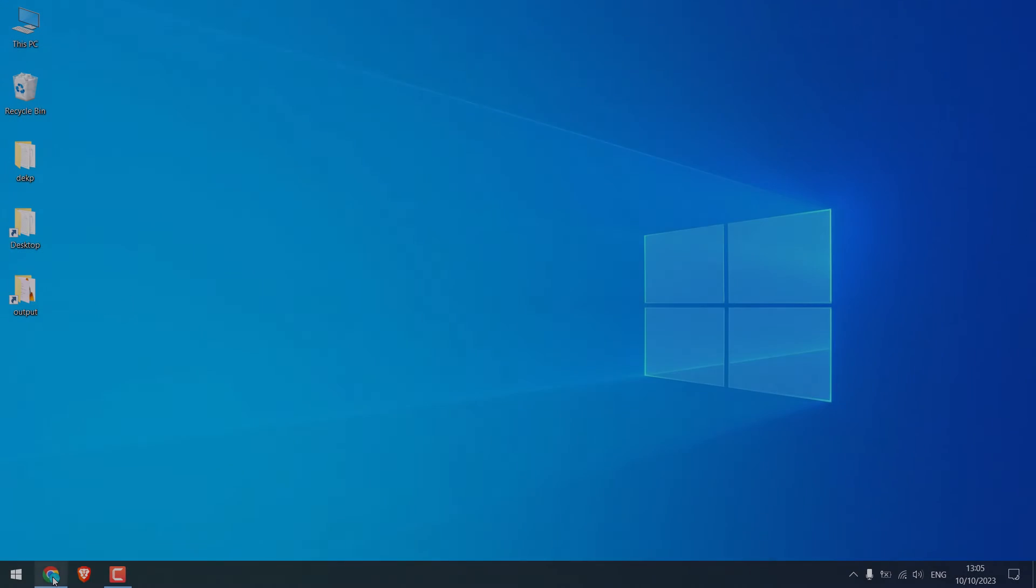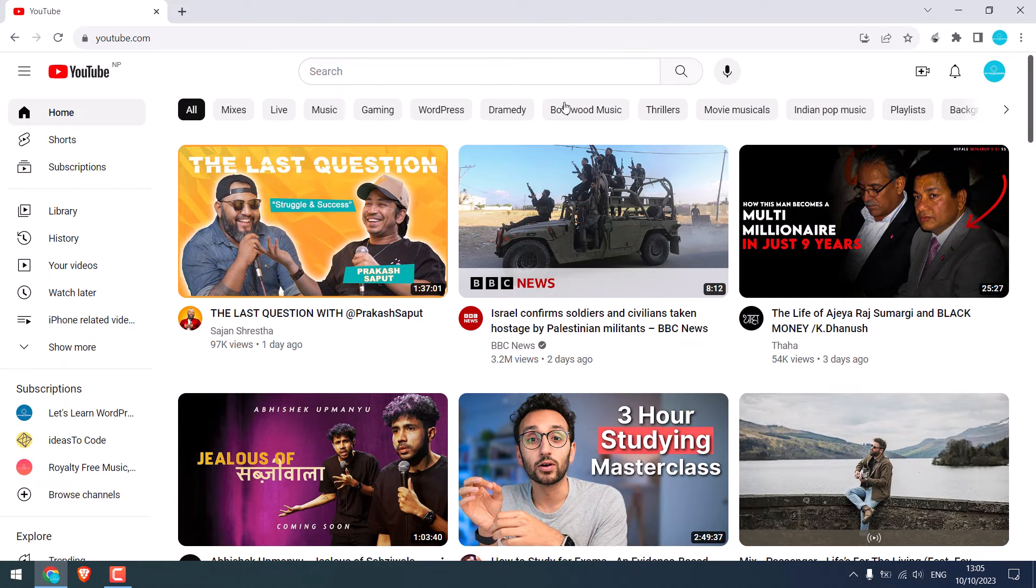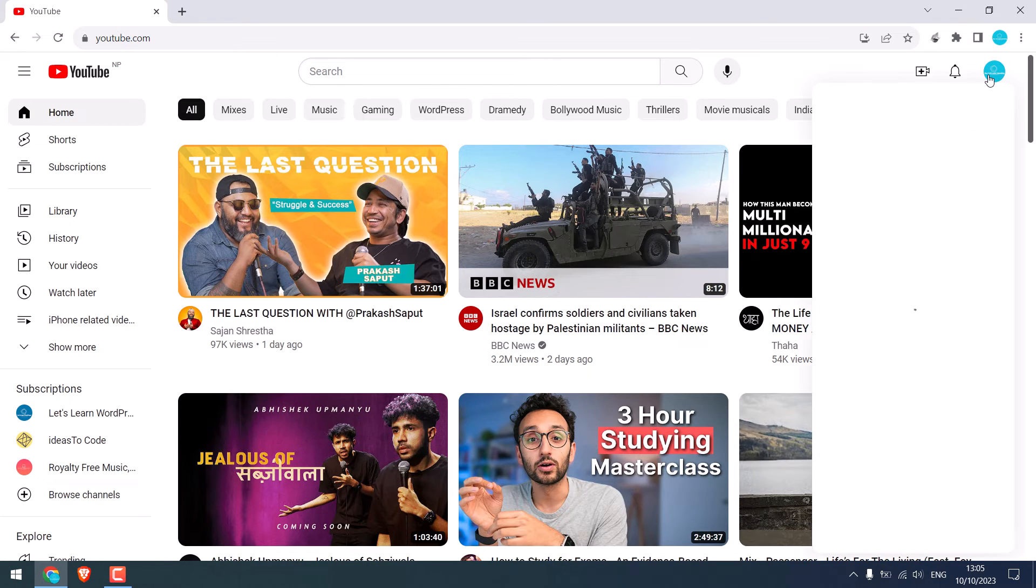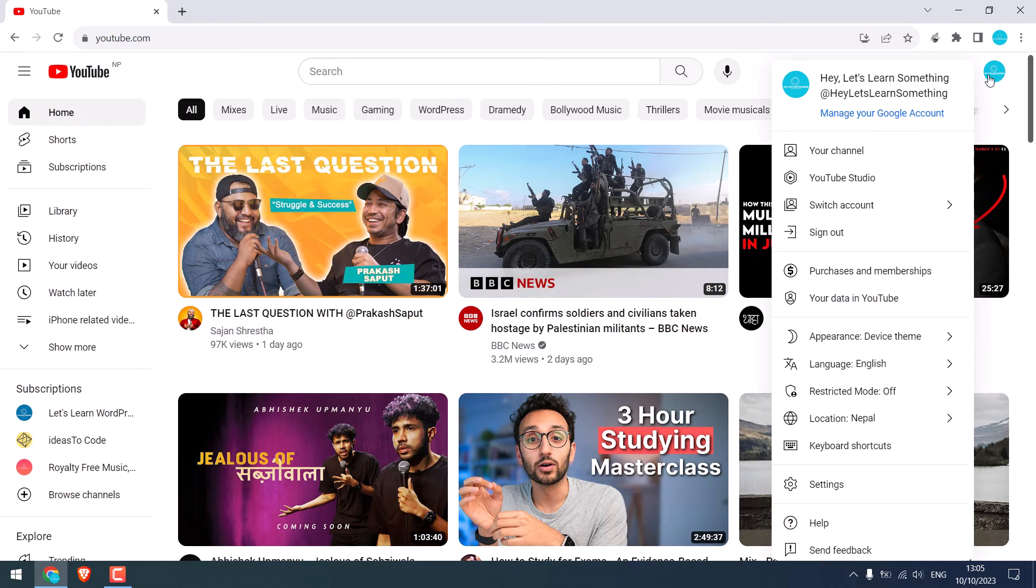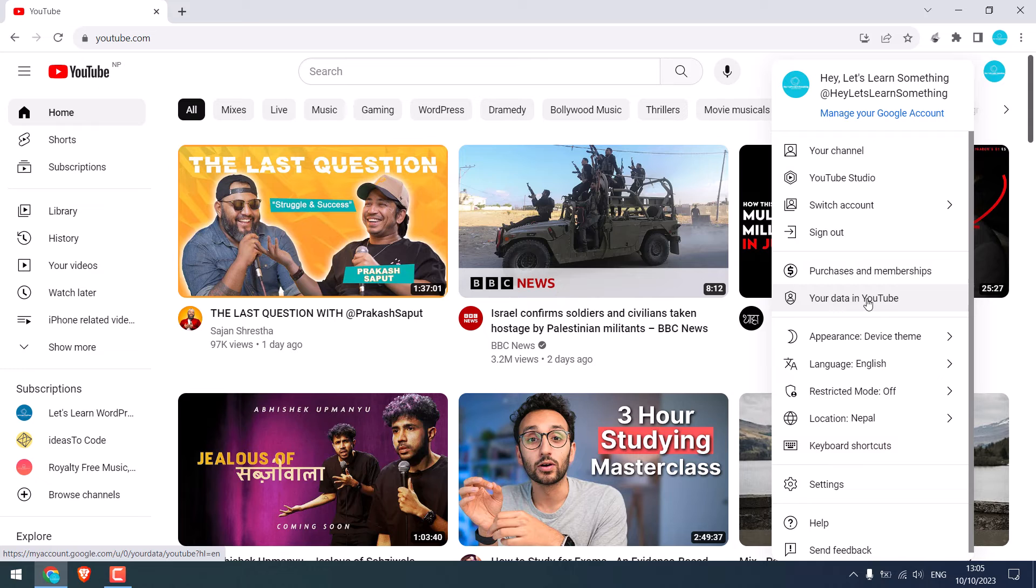To do it from the desktop, it's exactly the same. Open your browser and go to youtube.com and make sure you are logged in. Click here and go to your data on YouTube.